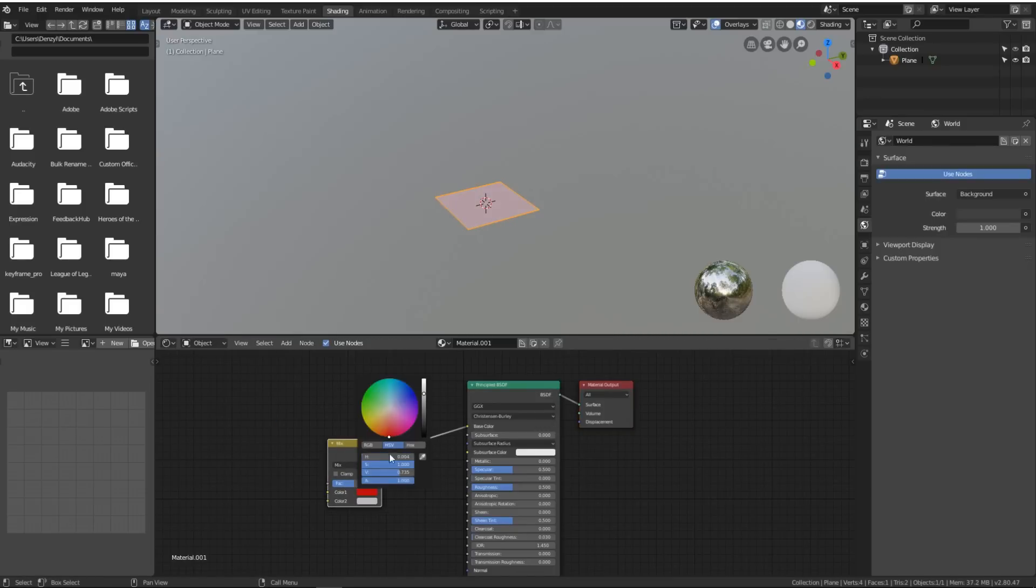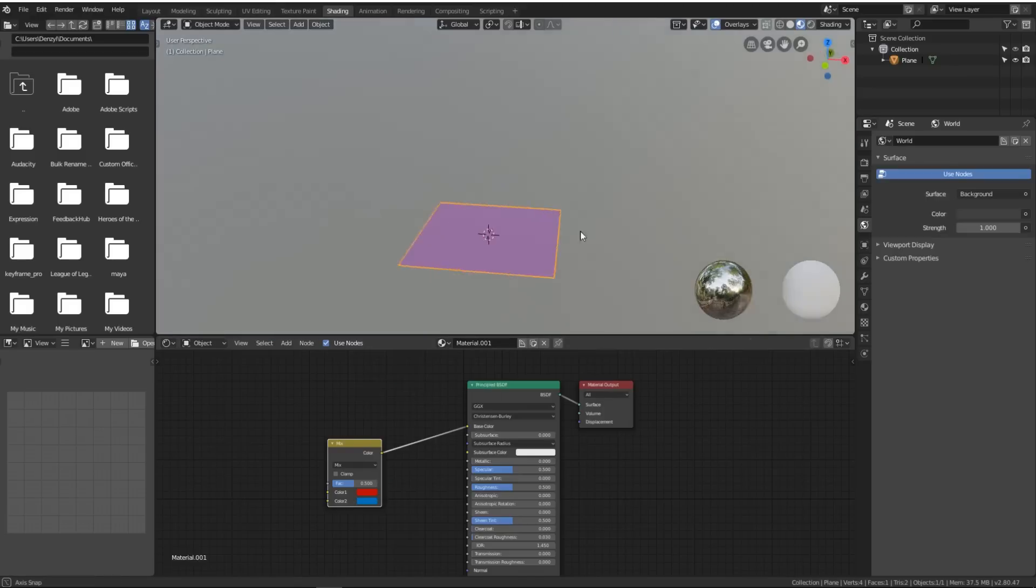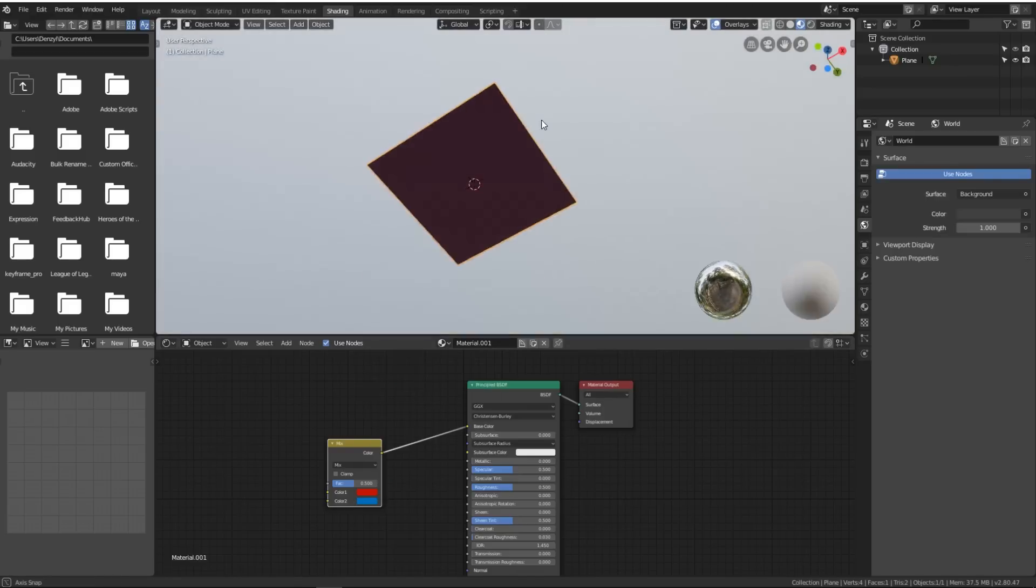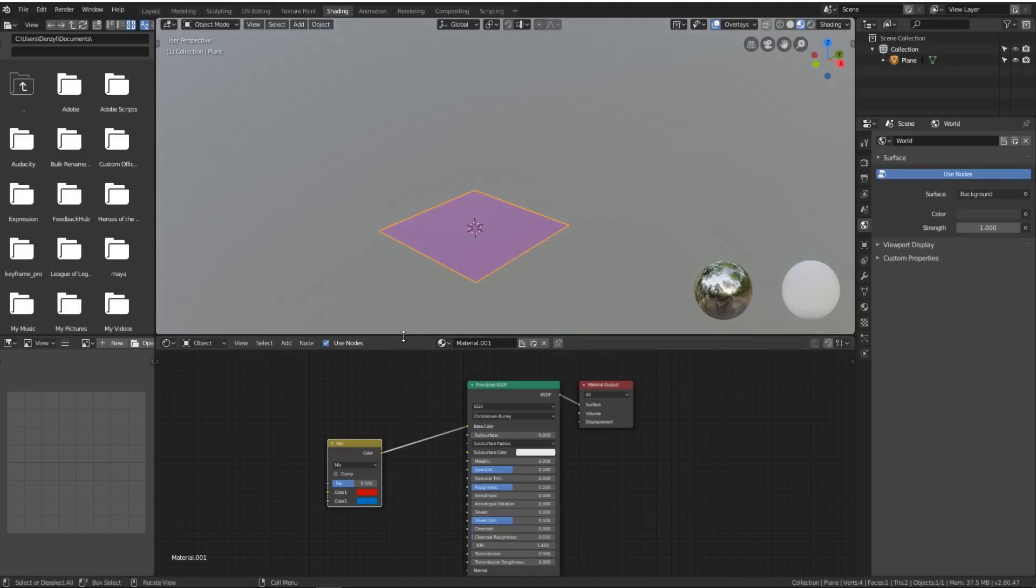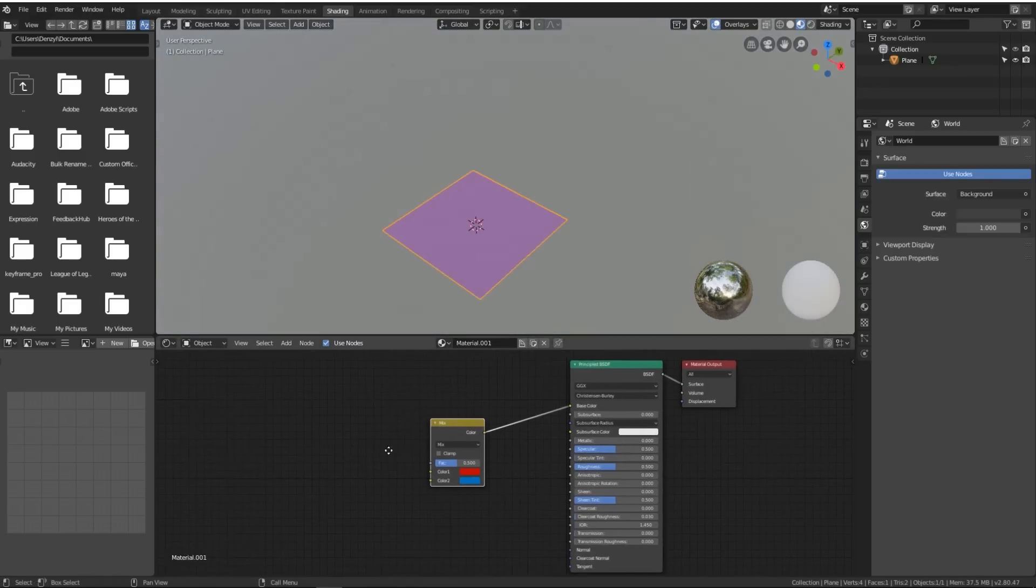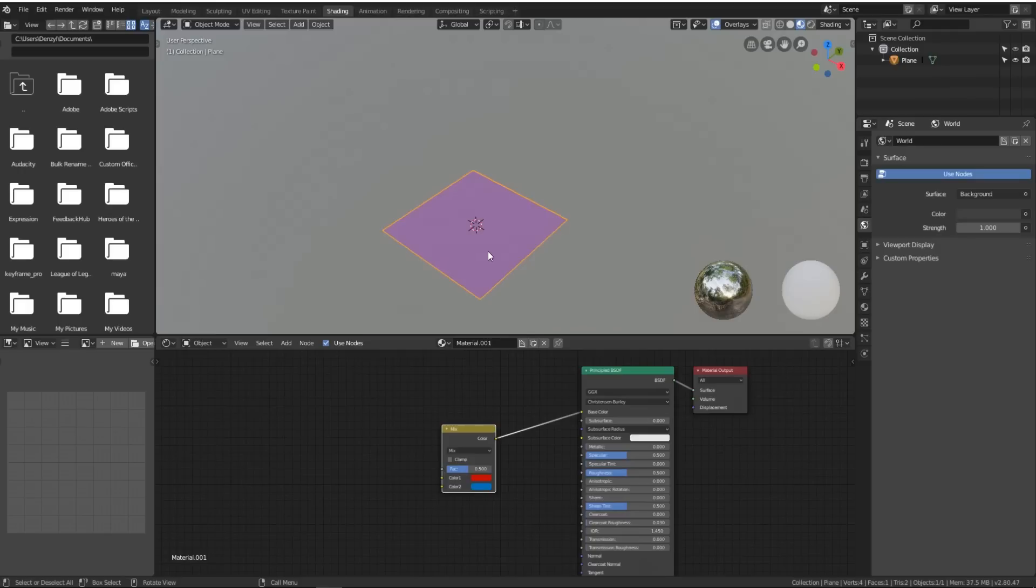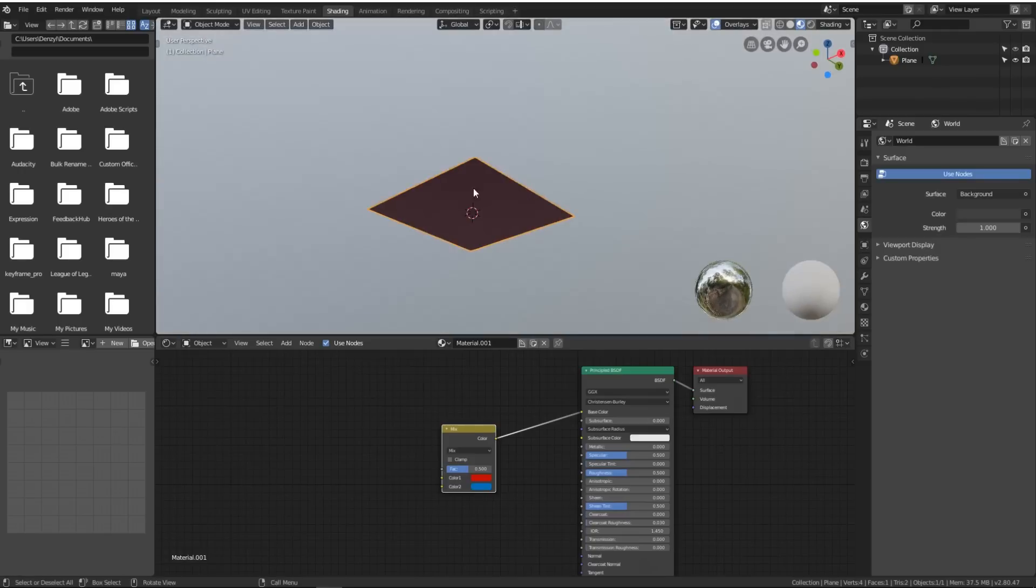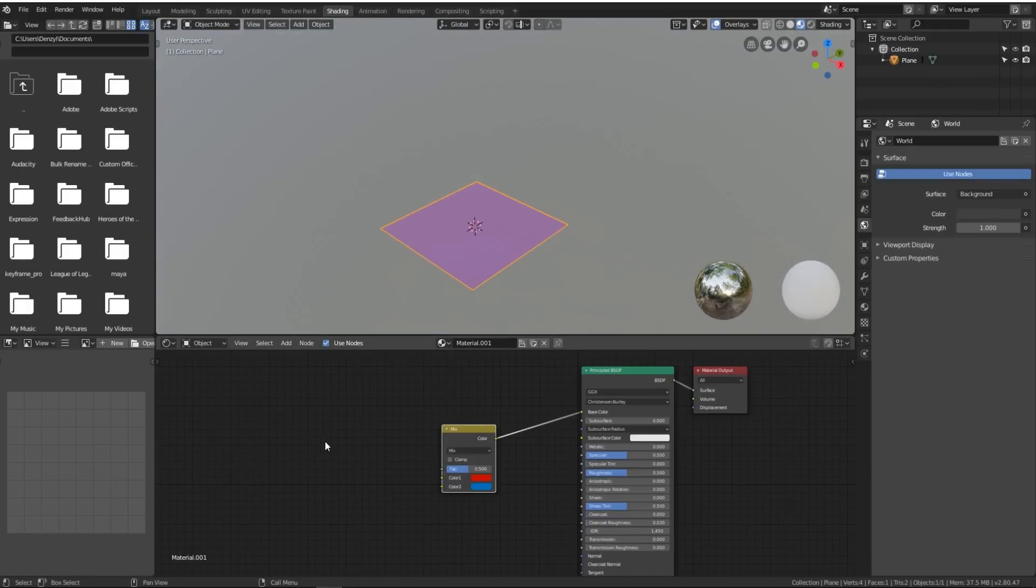We'll change the top one to red and the bottom one to blue. As you can see, we've got a bit of a pink color because all it's done is mix the red and the blue together. But what we want is one side to be red and the other side to be blue.